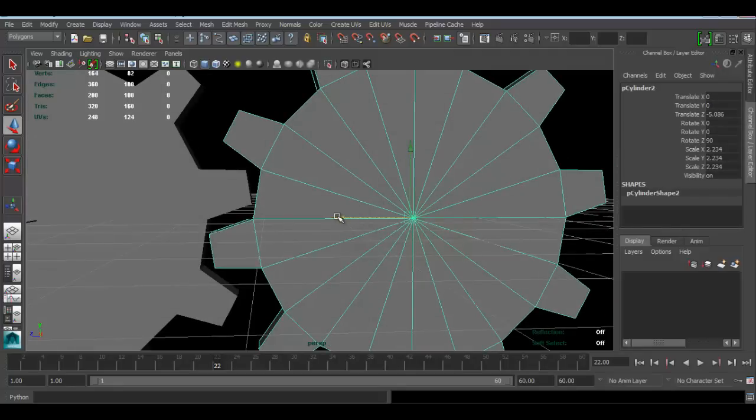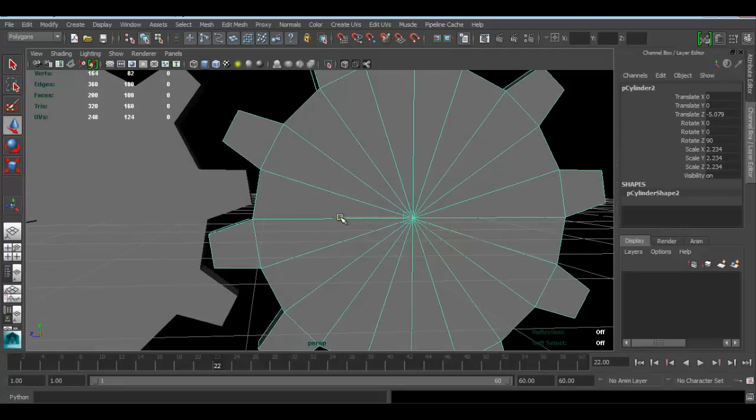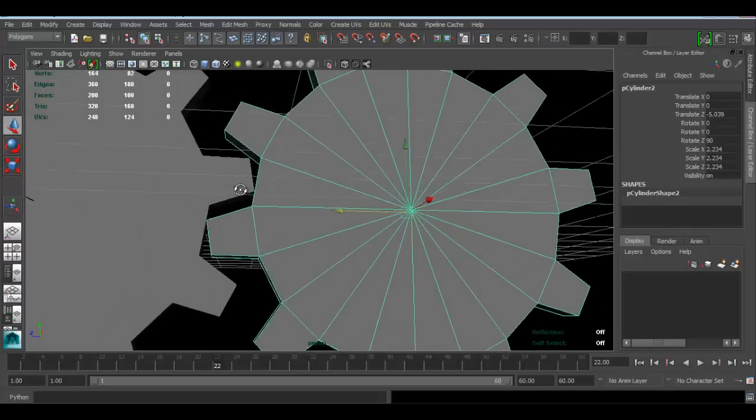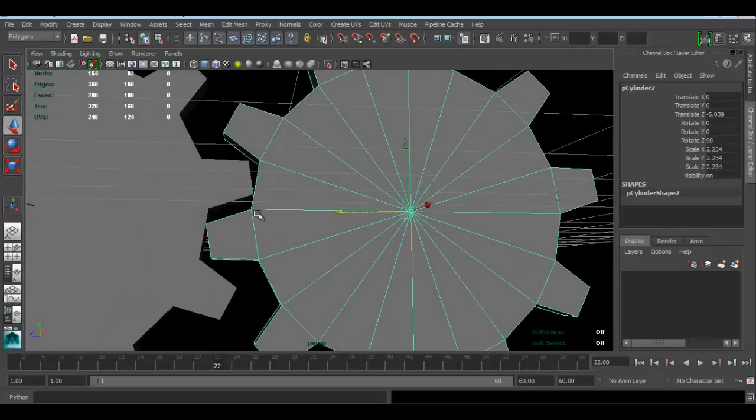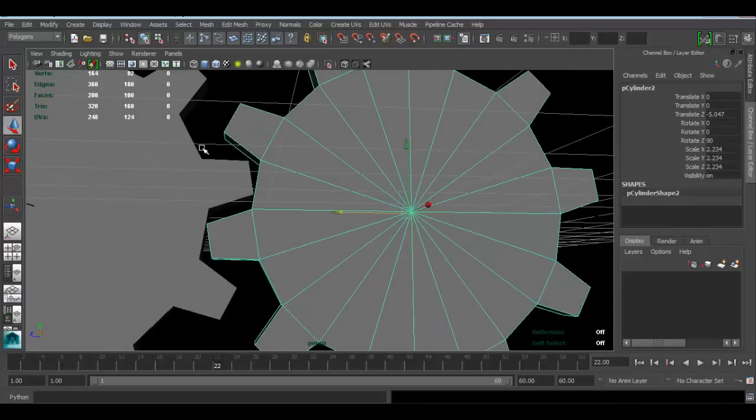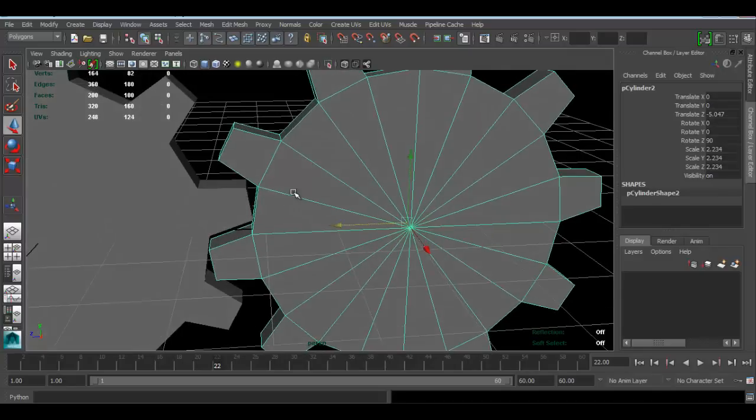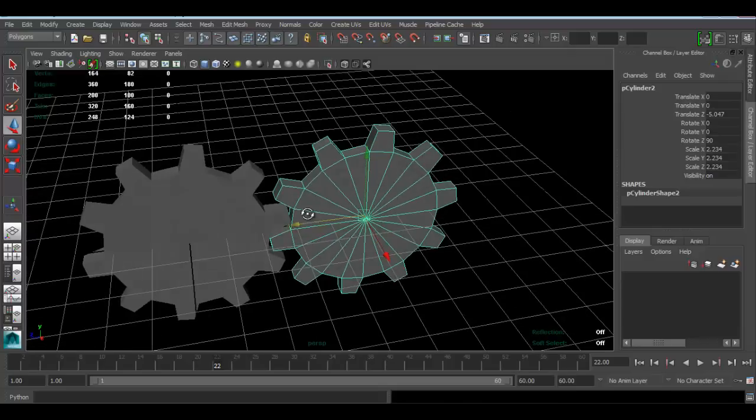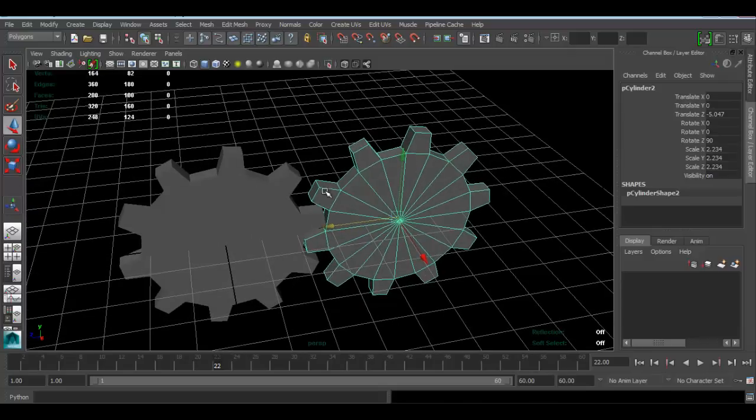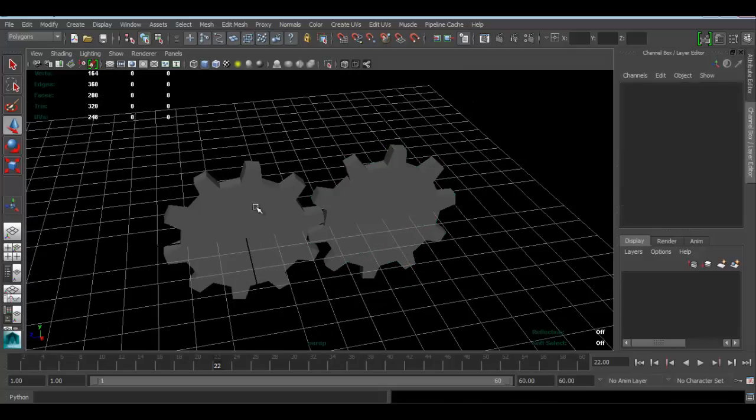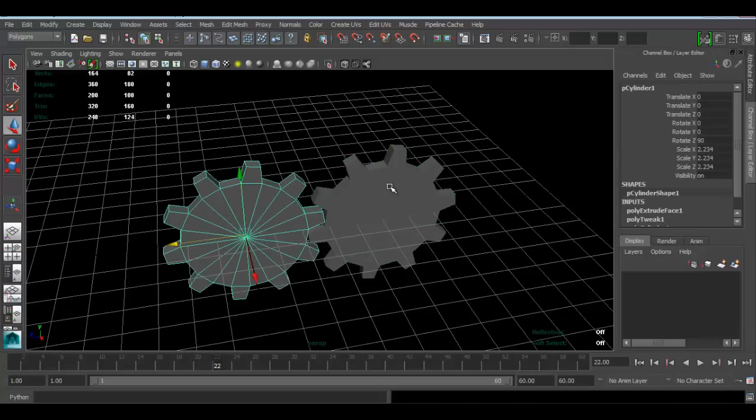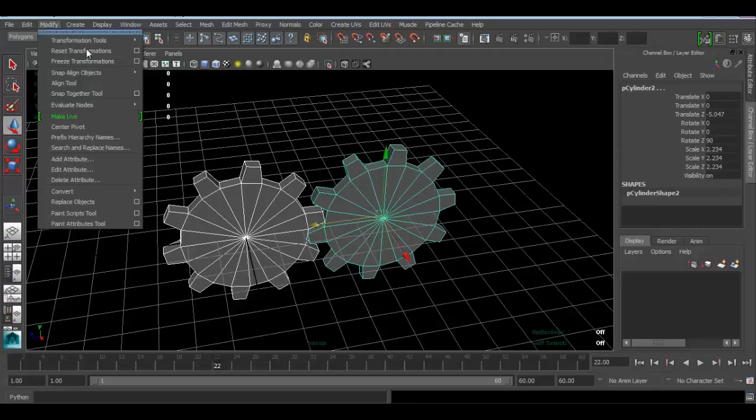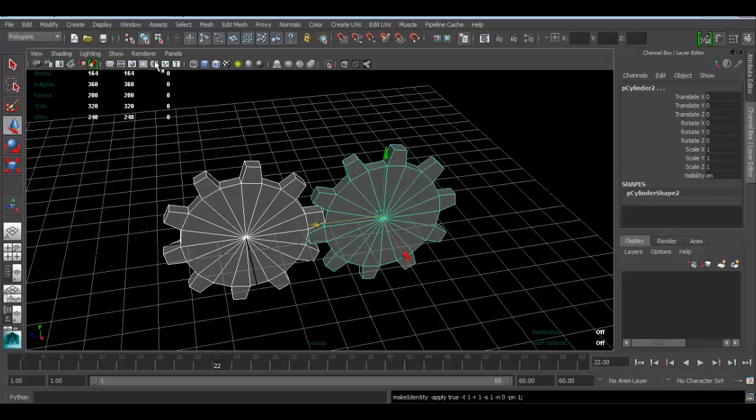Obviously this is a gear, so obviously you want it to match probably better than this. This is a really quick and dirty model. Okay, so I'm going to select this object. I'm just going to modify freeze transform so that I don't have any transformations under my channel box.